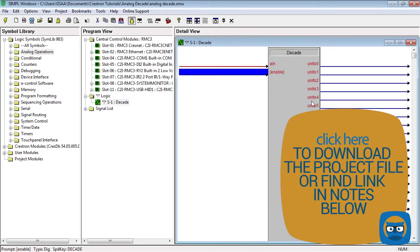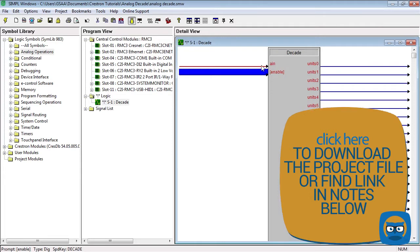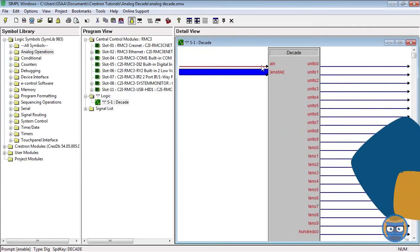Note that the decade will only break down the inputs into ones, tens, hundreds, and thousands. So anything greater than 9999 will have a missing power of 10.